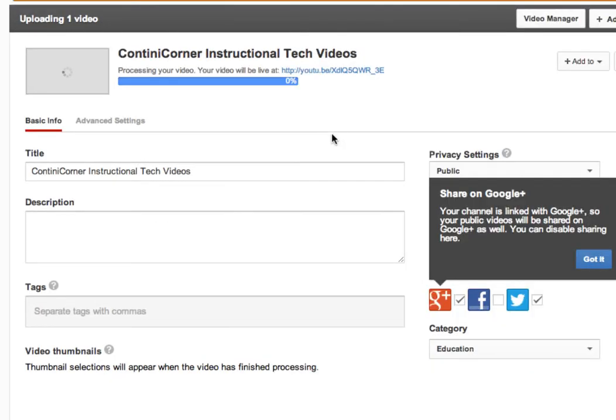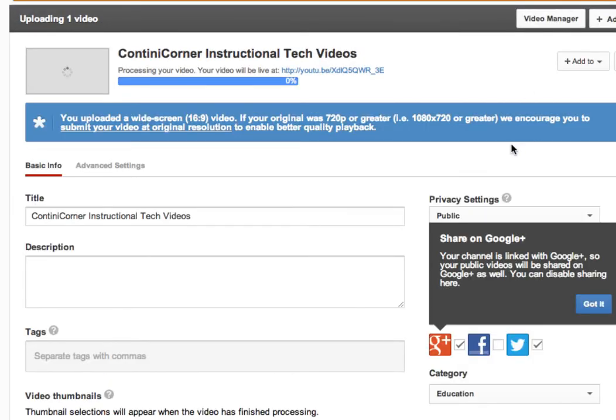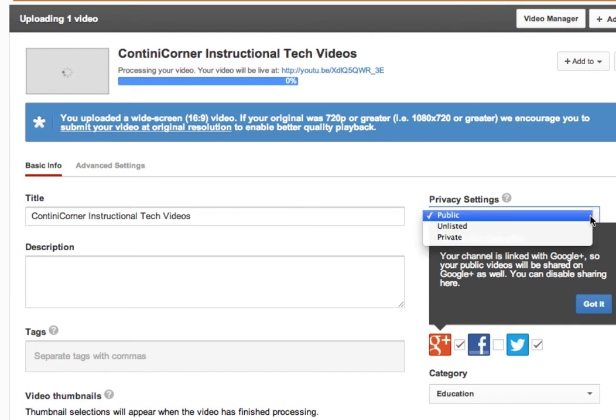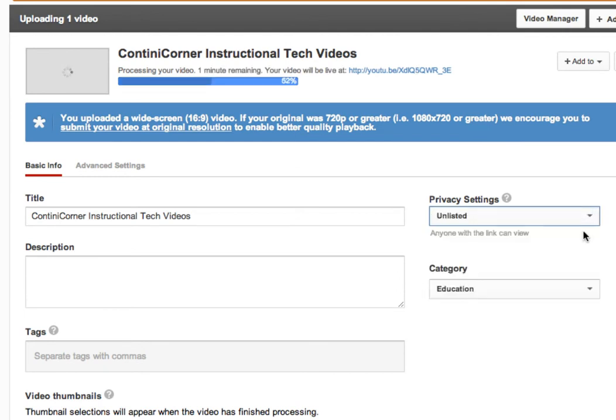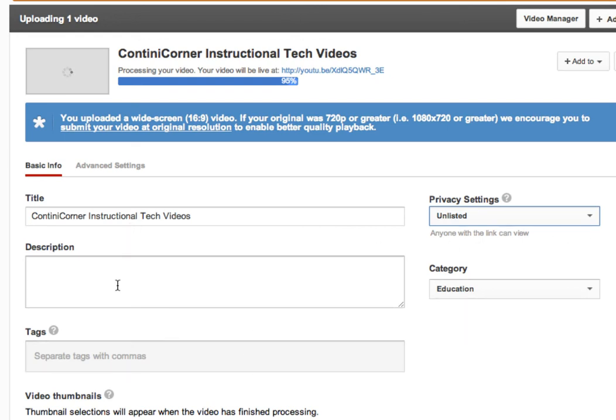In this window I can set the privacy settings. Here I want to set it to unlisted. I can add in categories, tags, and a description.